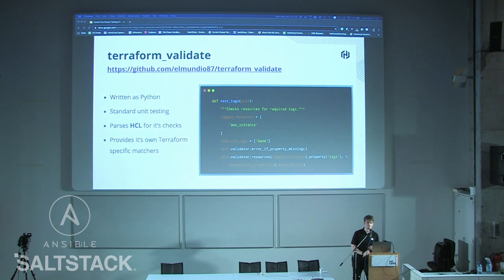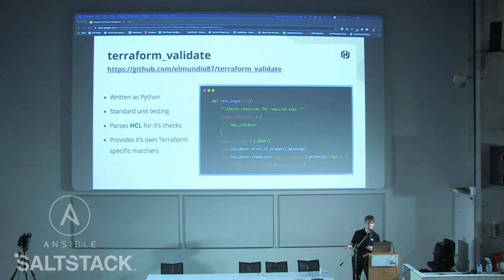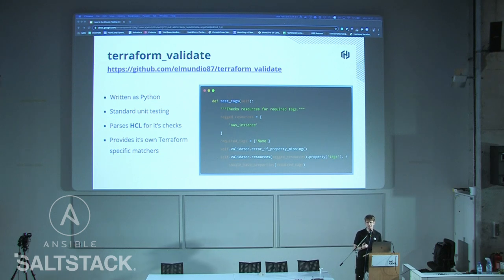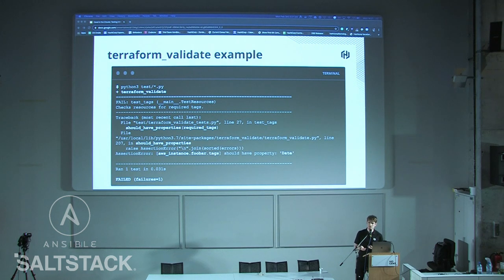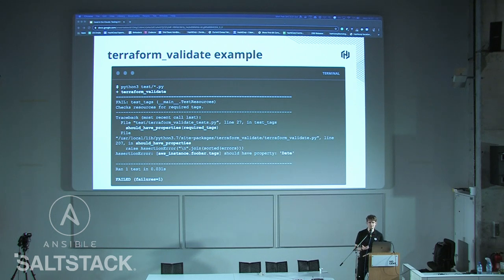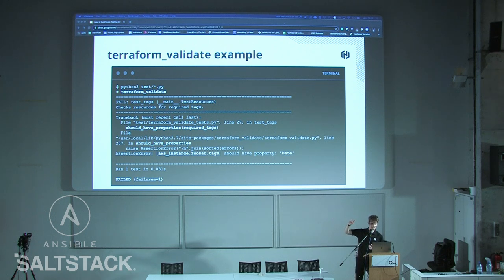Lastly, the non-BDD style option is terraform_validate, written in Python using PyTest. This uses HCL rather than plans. In this example, I've got a test that checks whether my AWS instances have tags — it's going through and failing on 'should-have-properties tags,' saying the tags data should be there and it wasn't. So it failed the test.